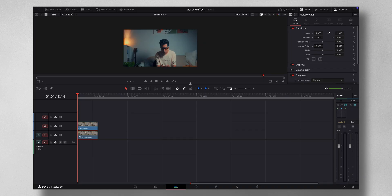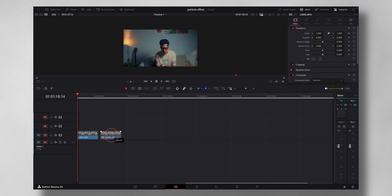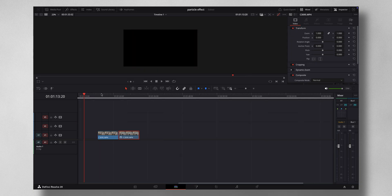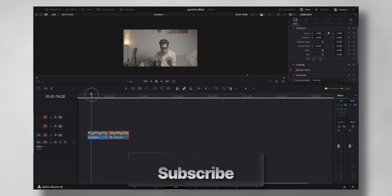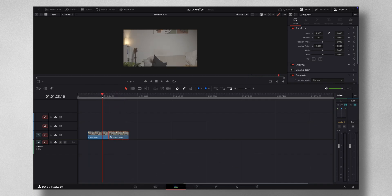Let's dive into DaVinci Resolve to show you how it's done. Before you start, this particular effect is a bit heavier on your computer, so make sure all other applications are closed — only DaVinci Resolve should be open. The two footages you need are your acting shot and a clean background.